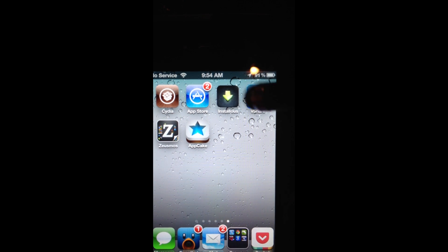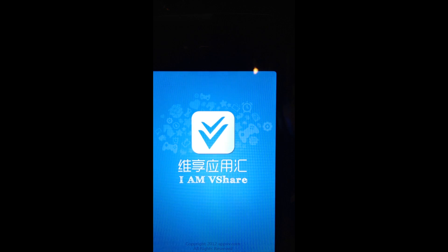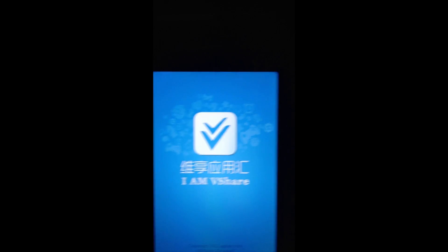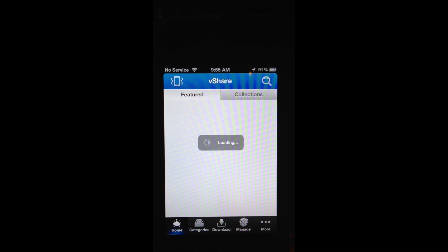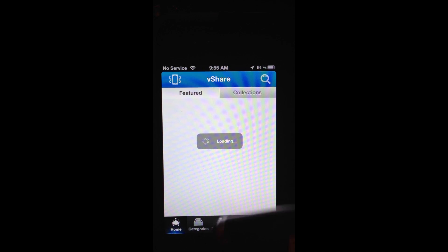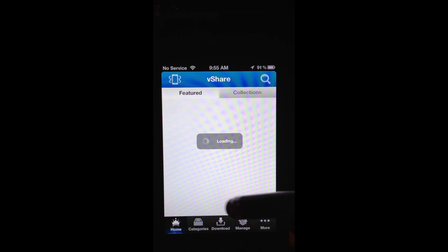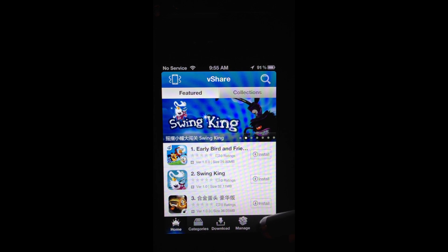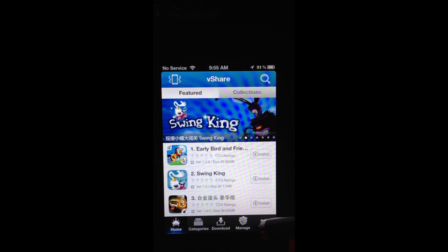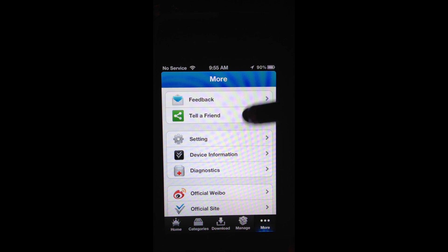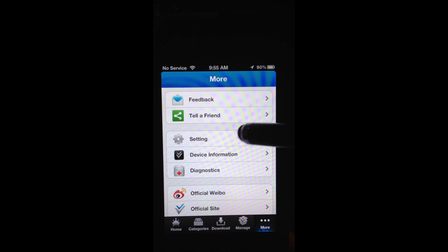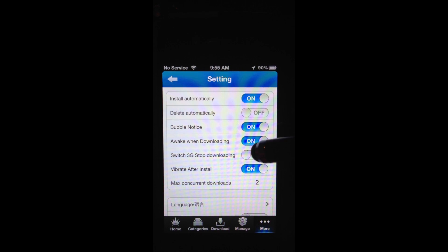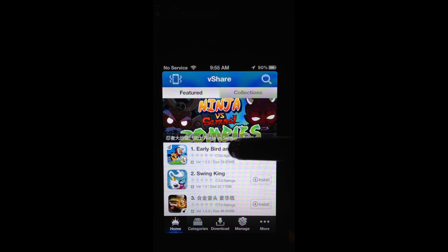So here's vShare. We're going to use the stylus against Apple's policy just because you don't want to see my big hands in the video. It'll load when you first open, and then there's tabs along the bottom: Home, categories, download, manage, and more.